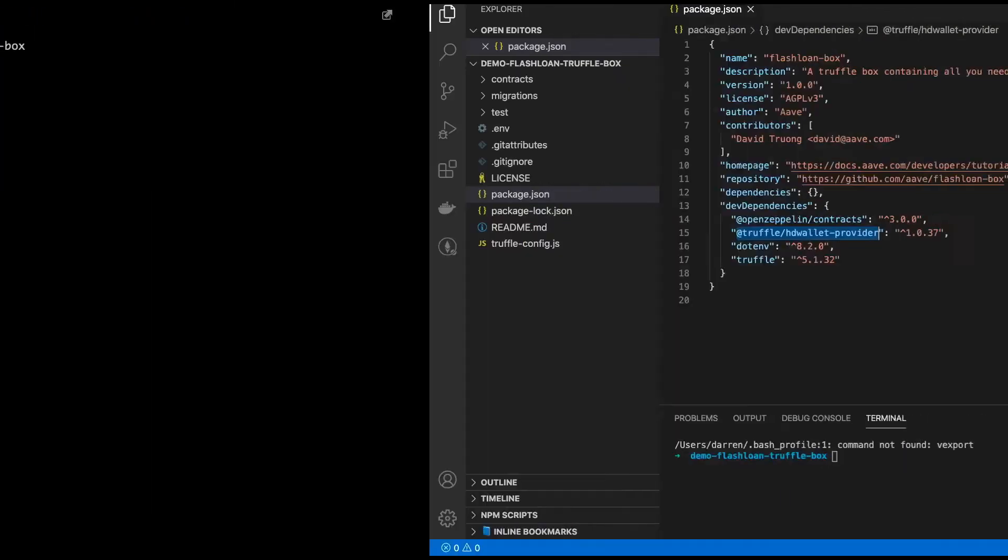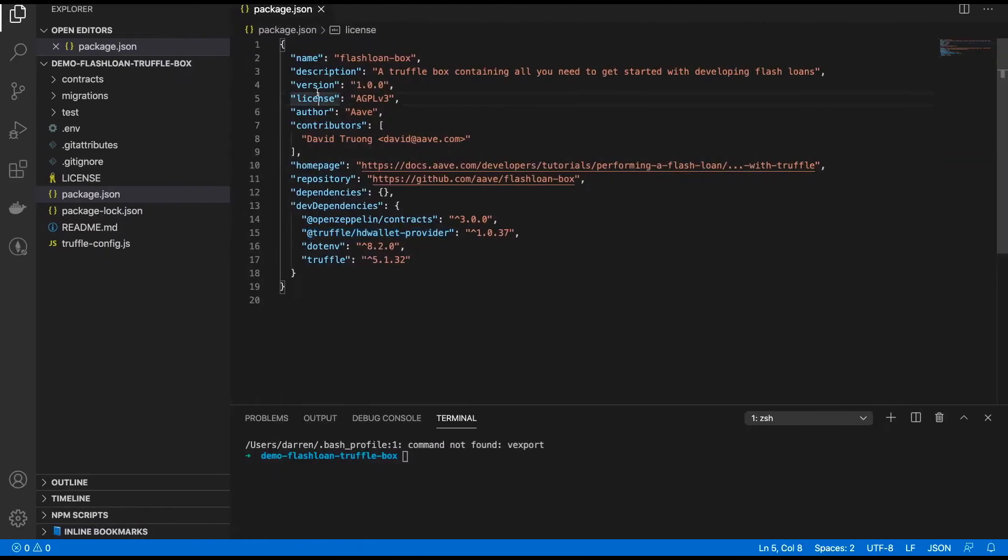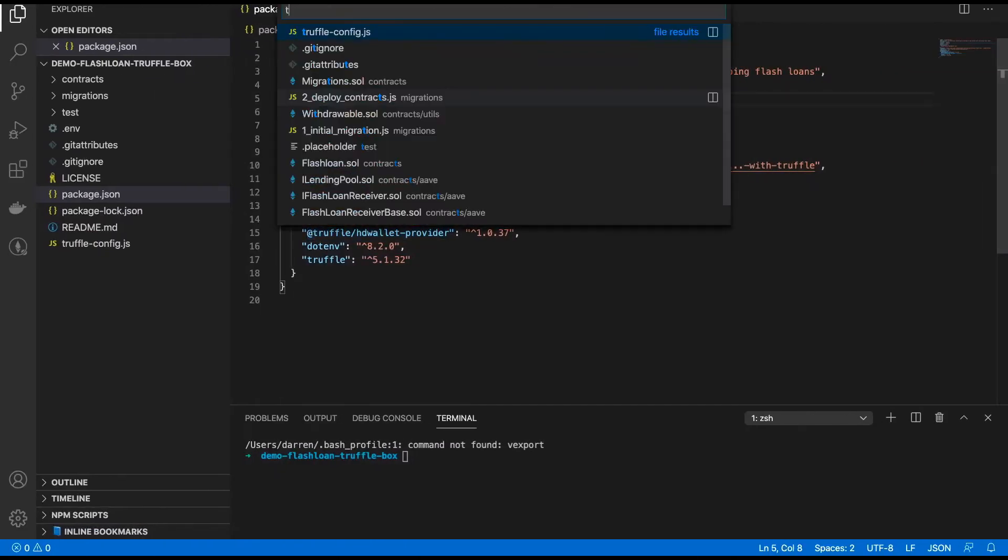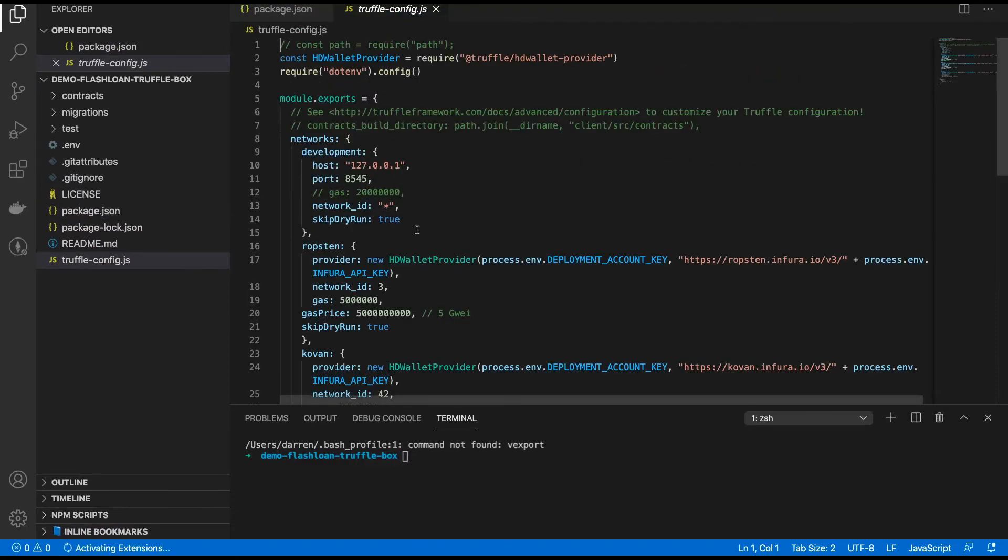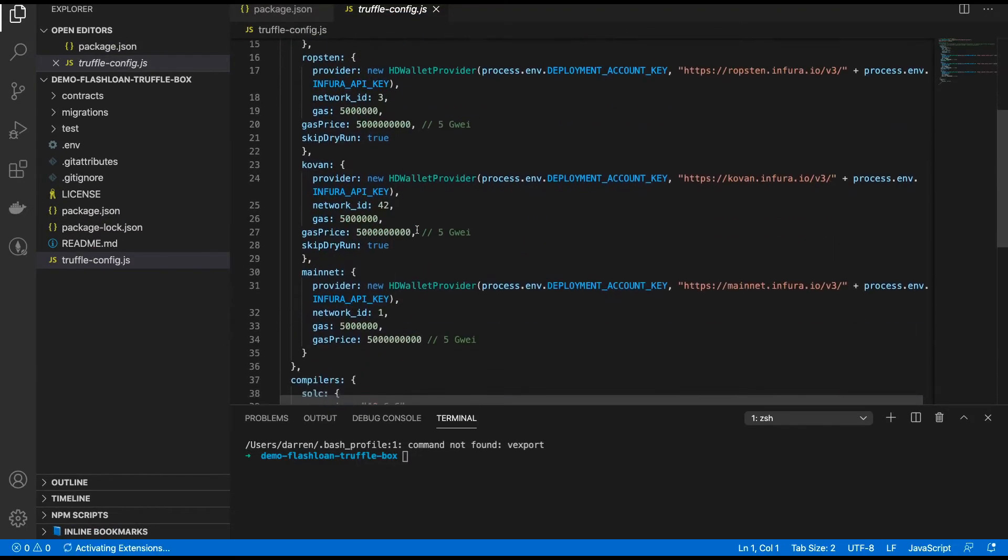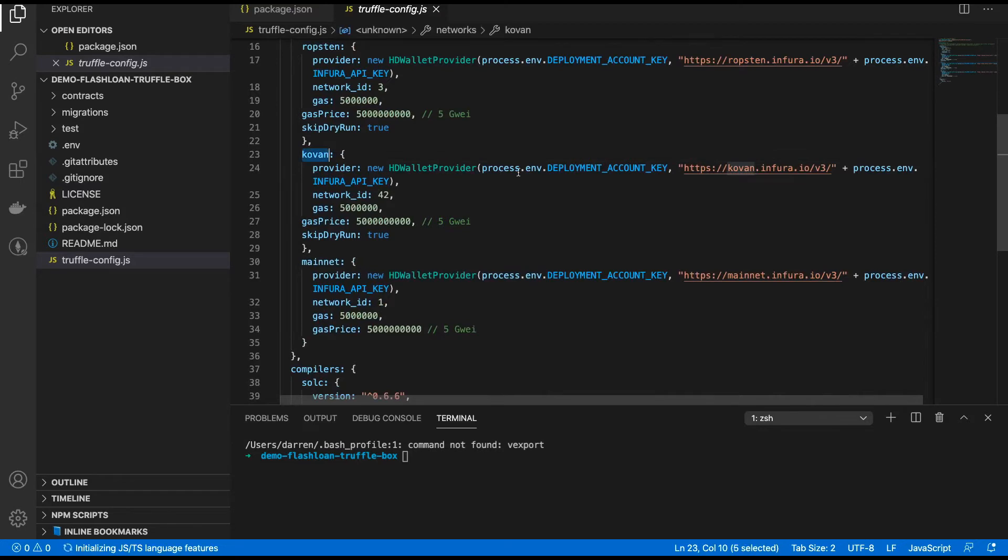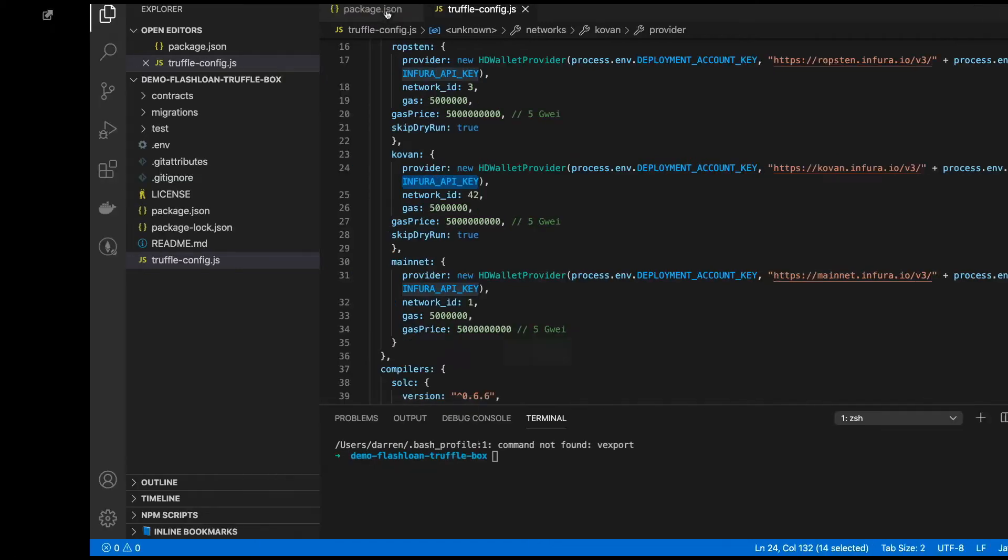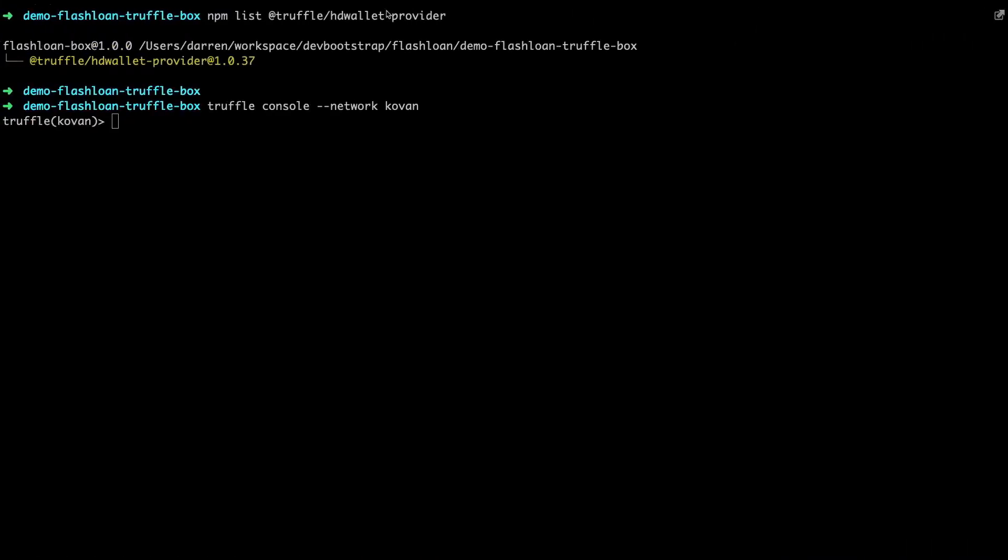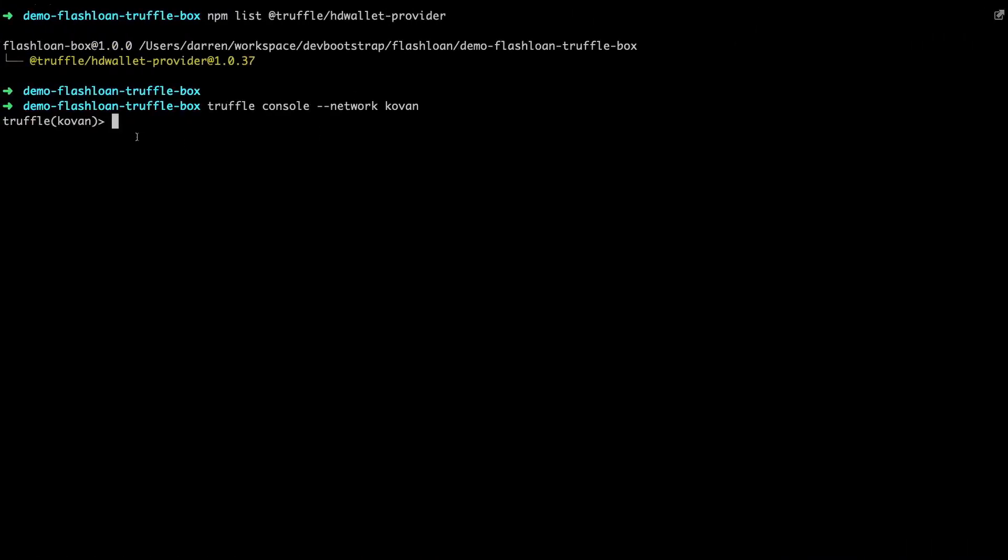So let's go and open up Truffle console and set the network to Kovan. And while that's firing up let's just take a look at the Truffle config so you can see there that we are connecting to the Kovan network here. It uses the hardware wallet provider. It picks up the deployment account key from here and the Infura API key that we set earlier in the .env file. The rest of these parameters should be pretty familiar to you guys. So if we head back over we've now got a connection to Kovan.